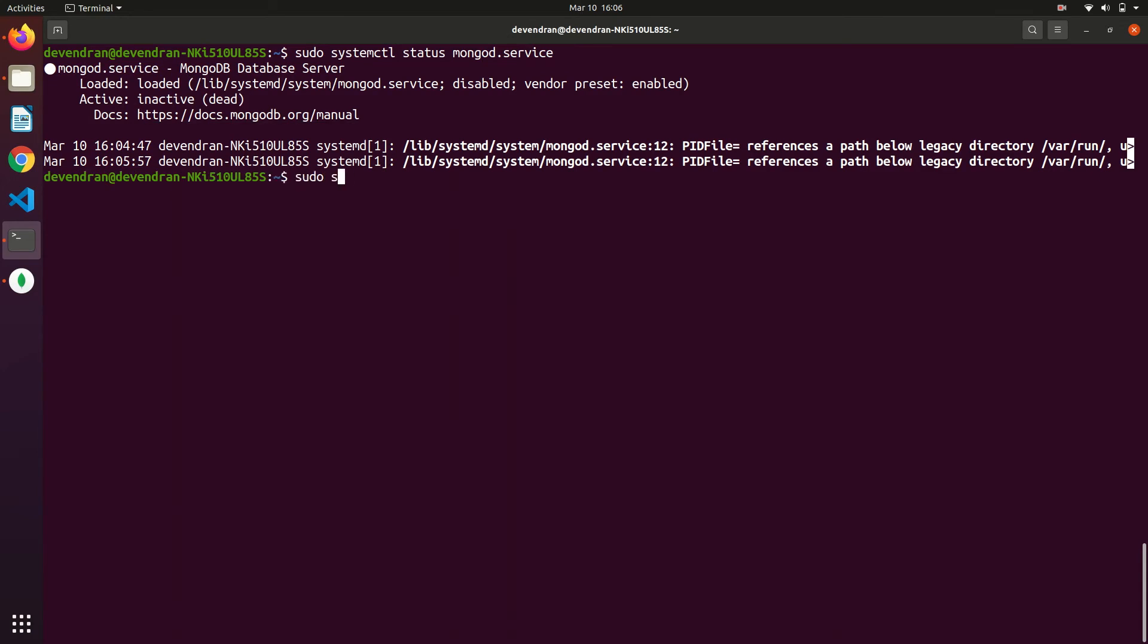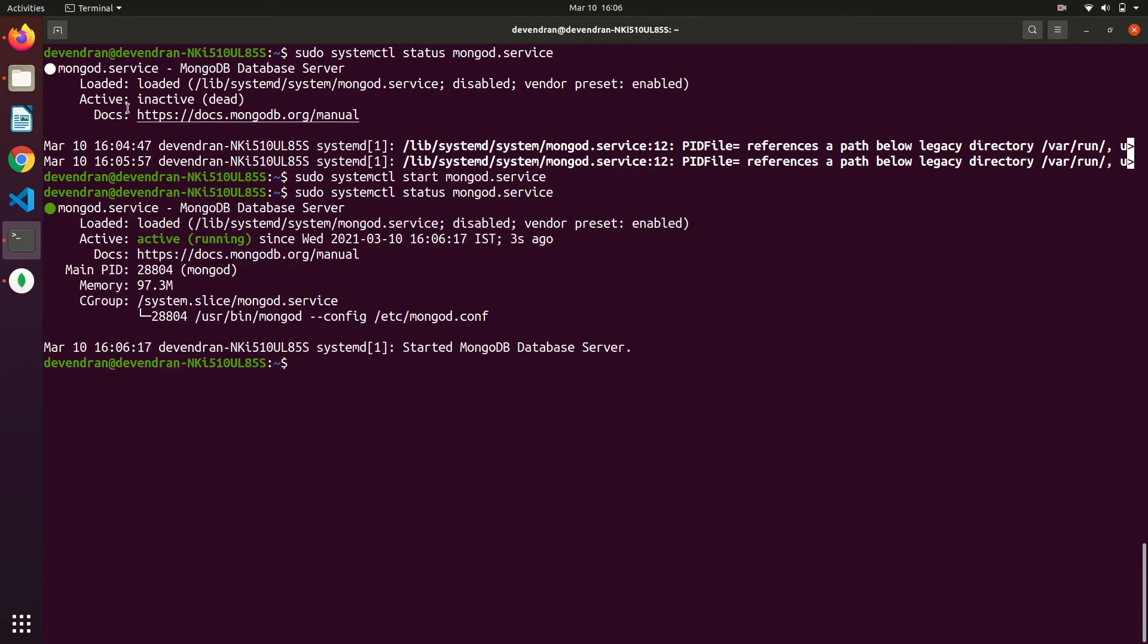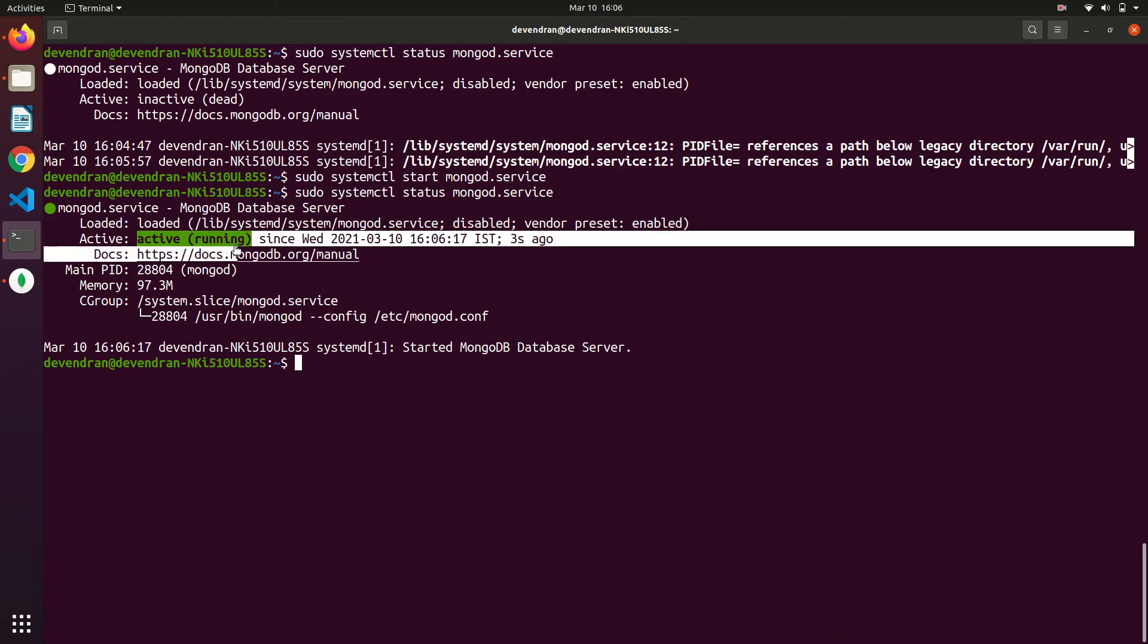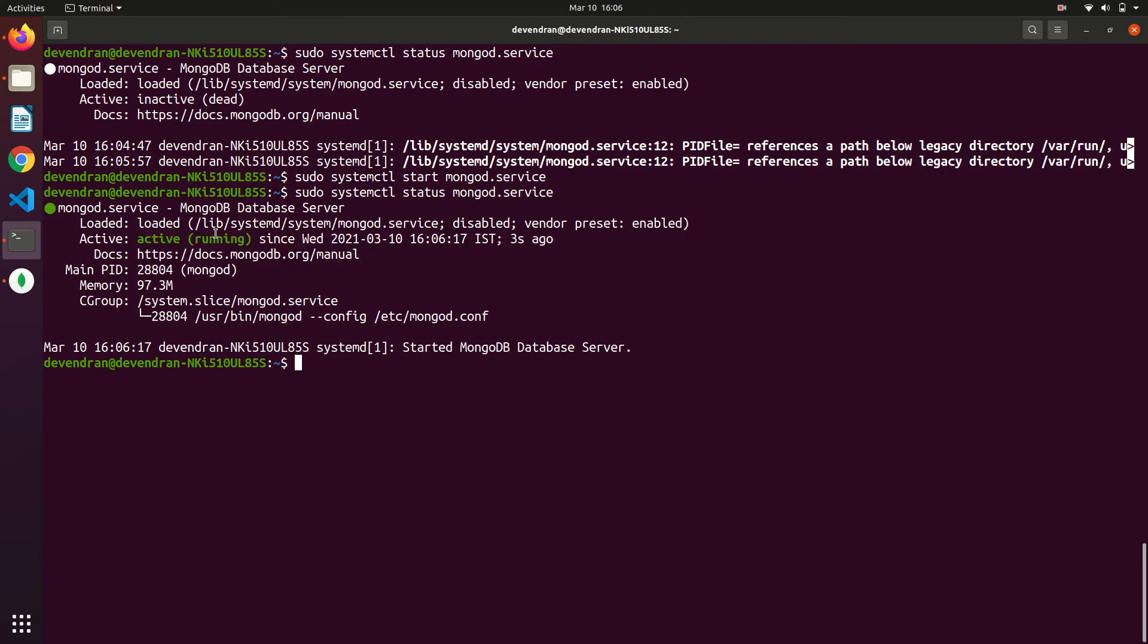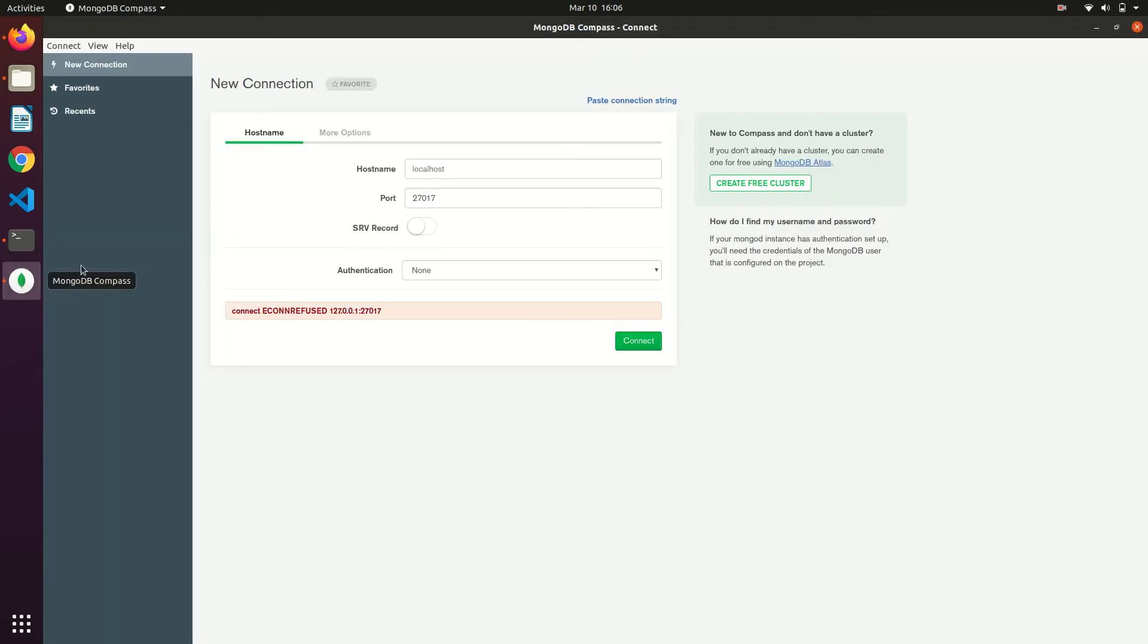So we can start the server using sudo systemctl start mongodb. We can check the status now. The database is running now. Now we can connect. Yeah it is working now.